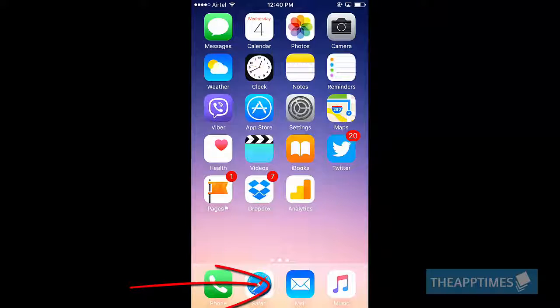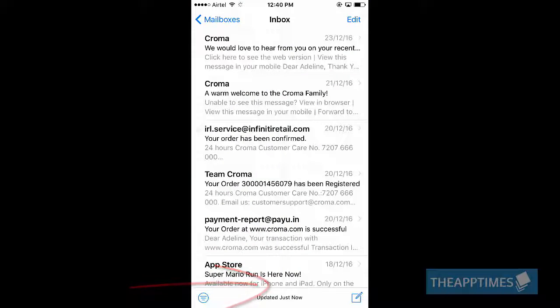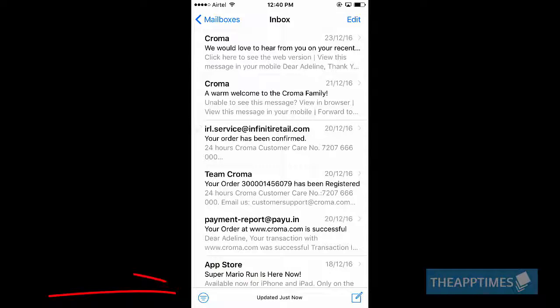Open the Mail app, tap the filter icon at the bottom left corner of the screen.